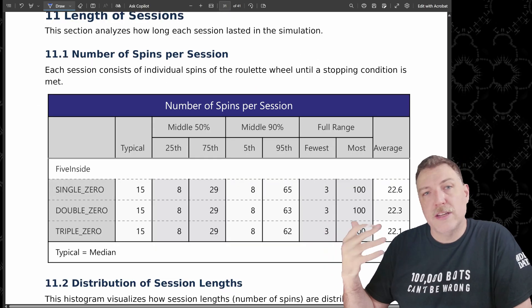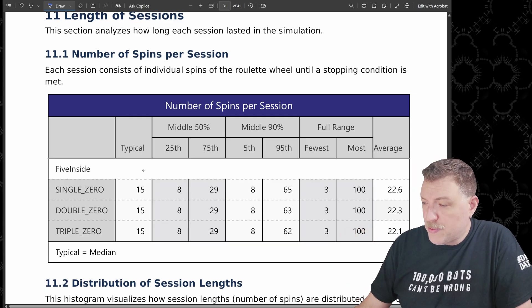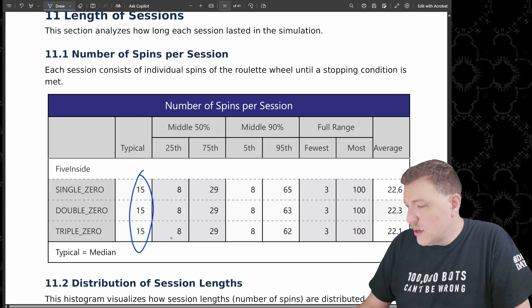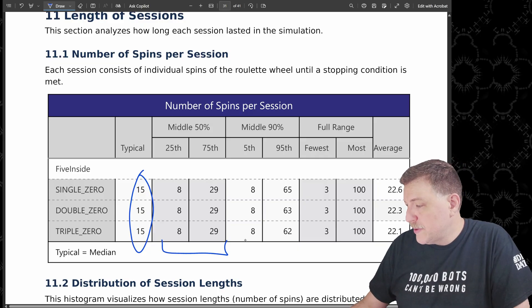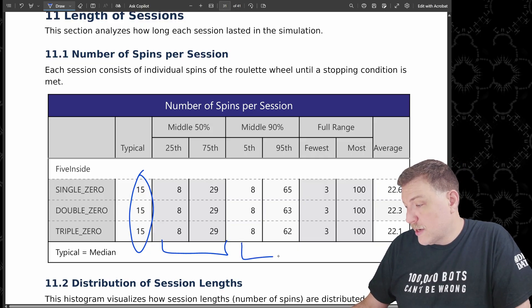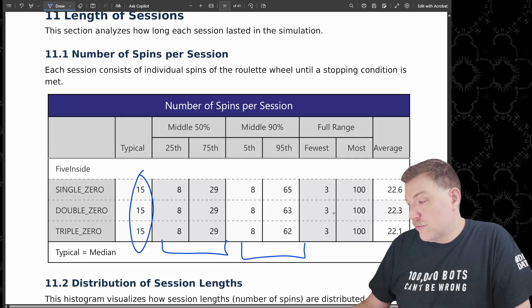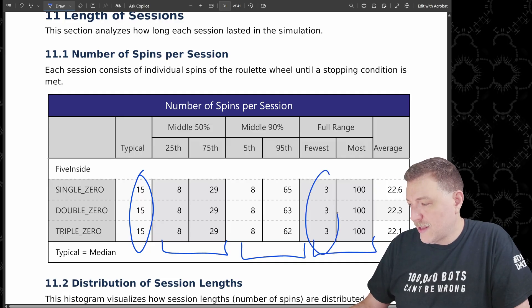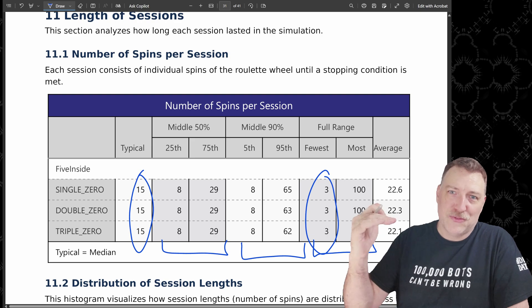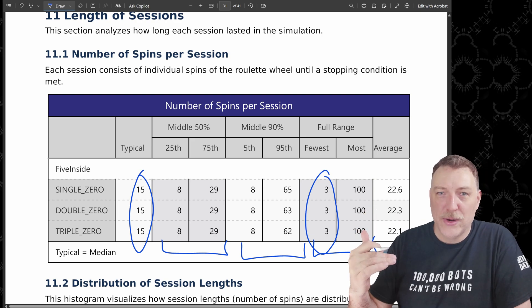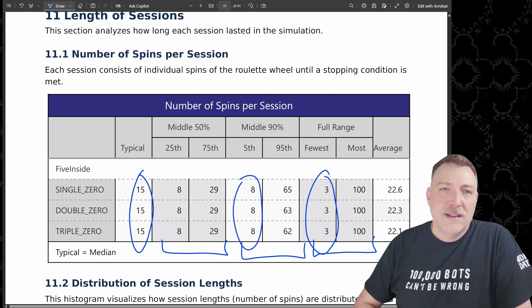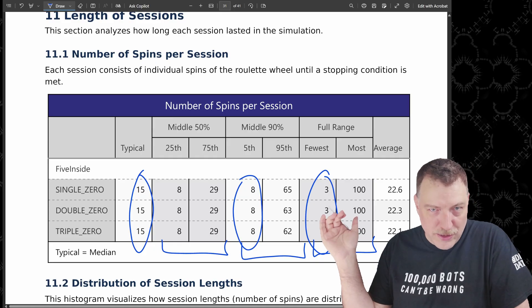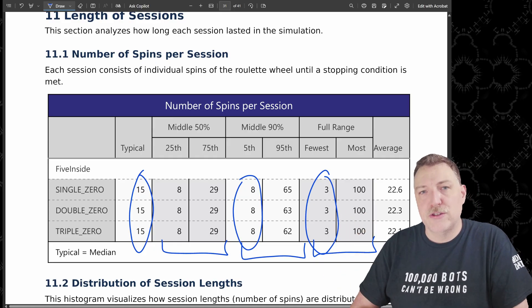This table talks about how many spins the bots were able to last. Typical value was 15, that's the median. Middle 15% is between eight and 29 spins. The middle 90% is between eight and 62 spins. And then the range, the full range is between three and a hundred. So look at that. Some of them were in three. So in those cases, they hit those first three and then they hit their win goal and they were able to stop. In these cases, these are the cases where they were just eroding $25 at a time until they spent their $200.